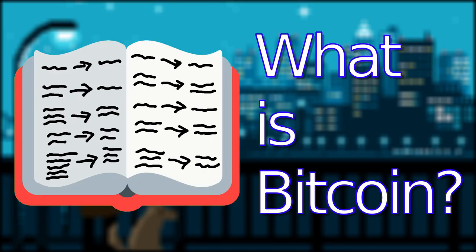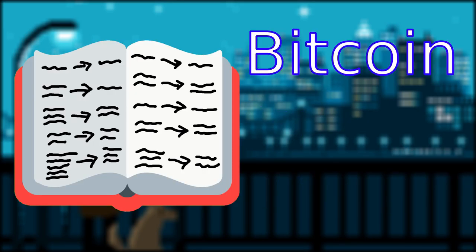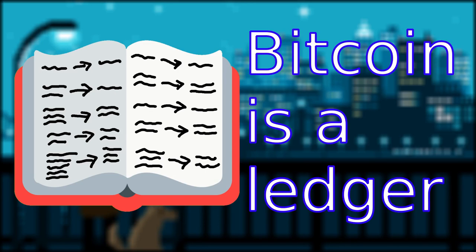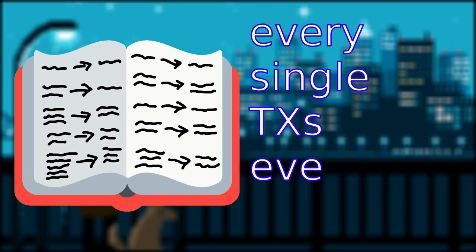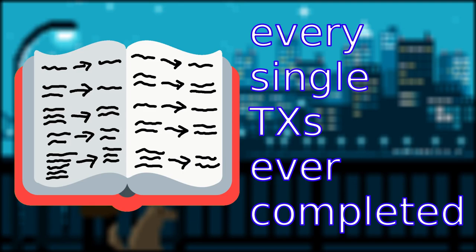What is Bitcoin? Bitcoin is a ledger that is completely public and transparent. It contains records of every transaction ever completed on the network.